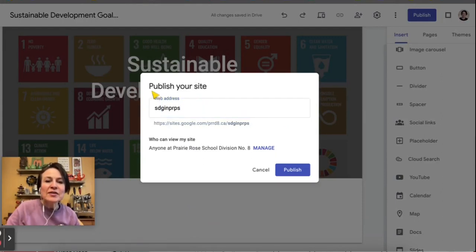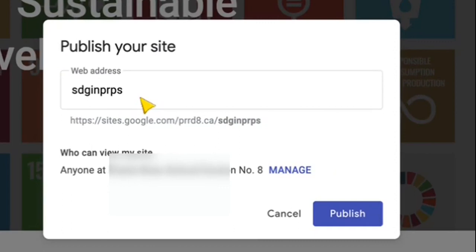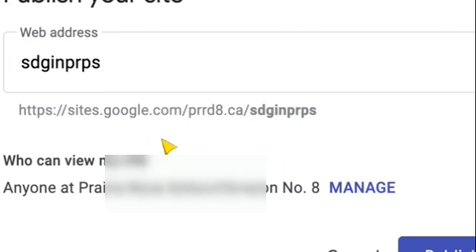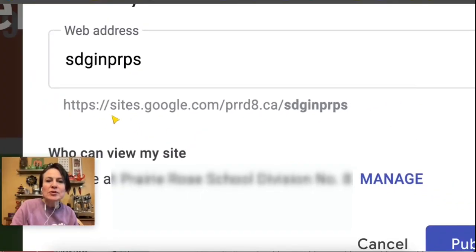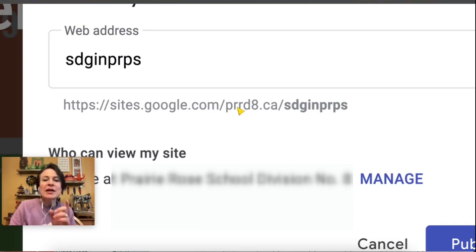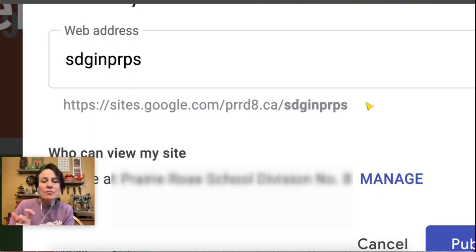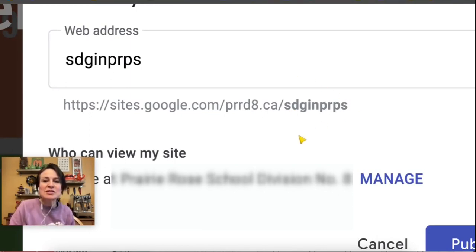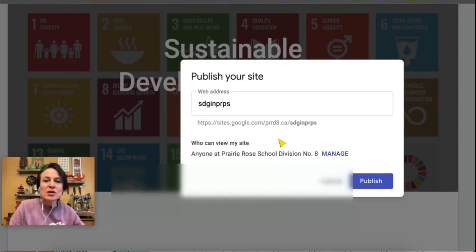When I click on Publish, there are a couple of things we want to make sure we look at. First of all, in the web address box, this is going to be the actual web address. We want this to be as short and concise as possible. You can see right below what the full web address will be: sites.google.com, then your domain address plus the piece in the web address box. Keep this as short as possible.